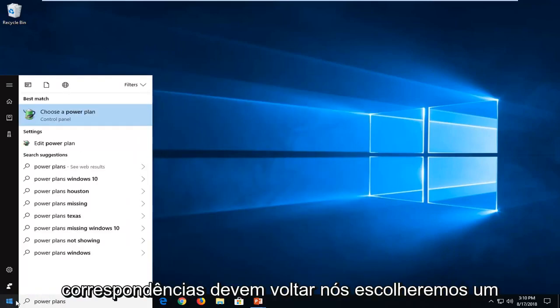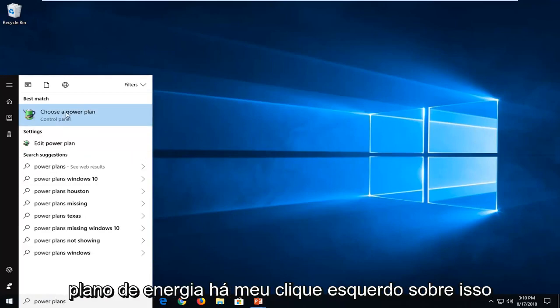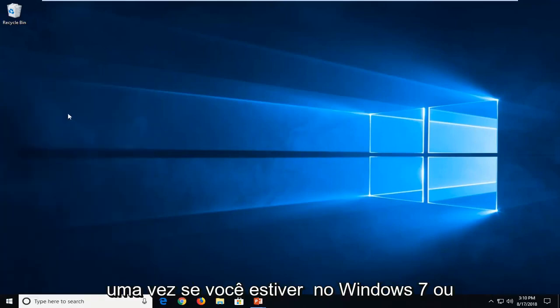One of the best matches should come back with choose a power plan. Just want to left click on that one time.